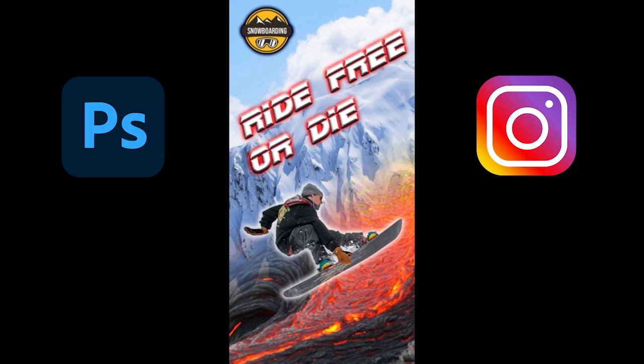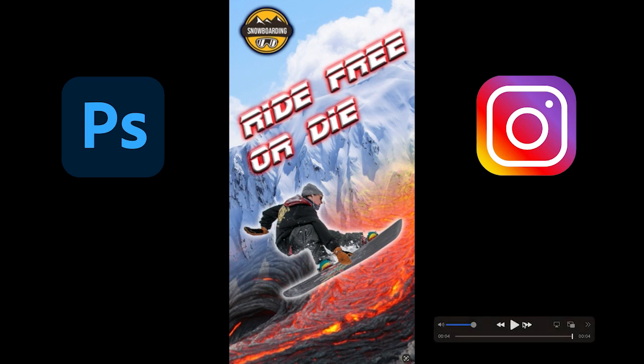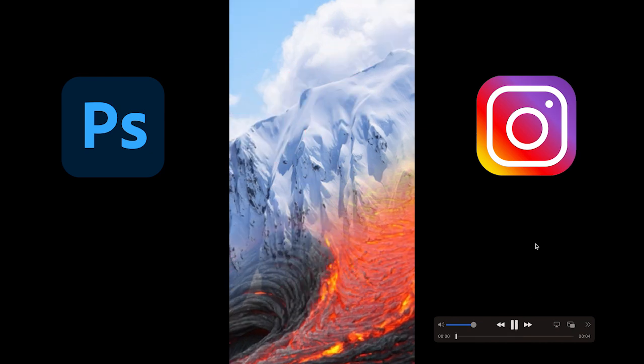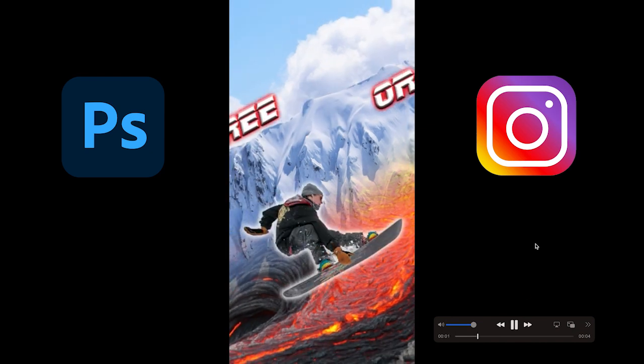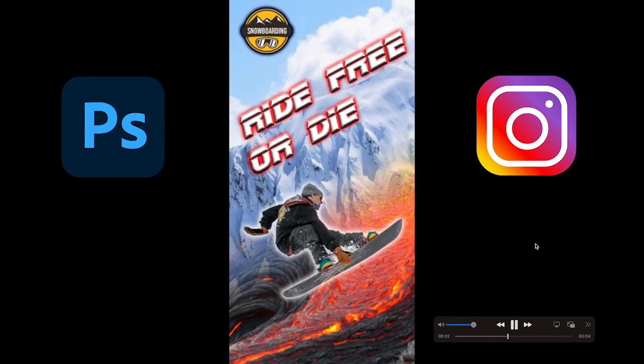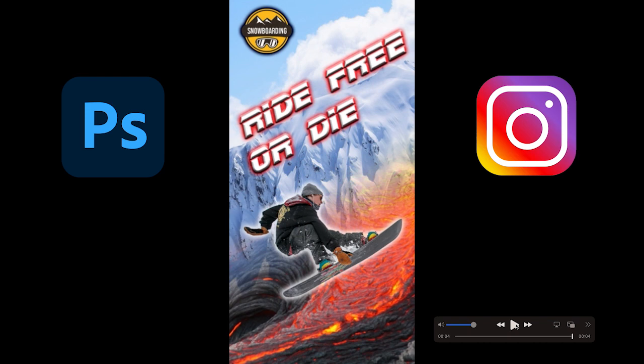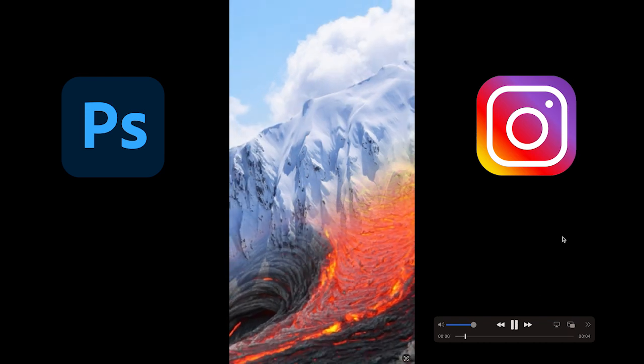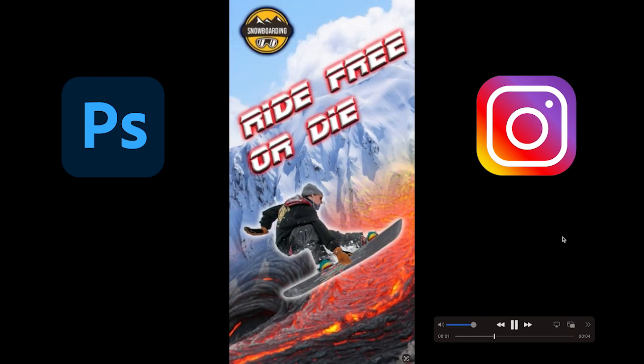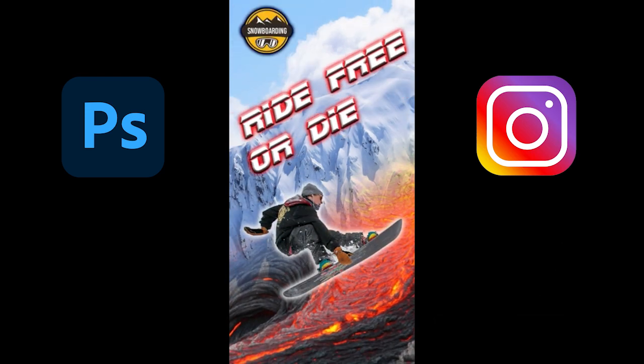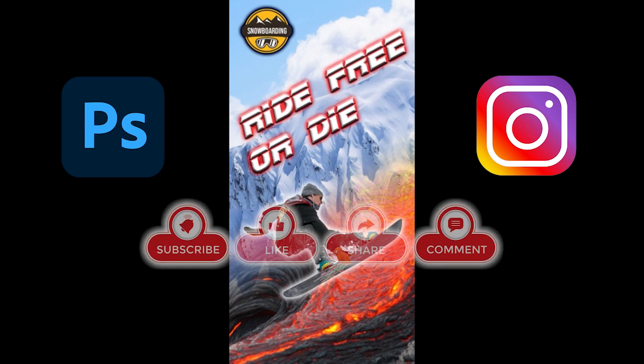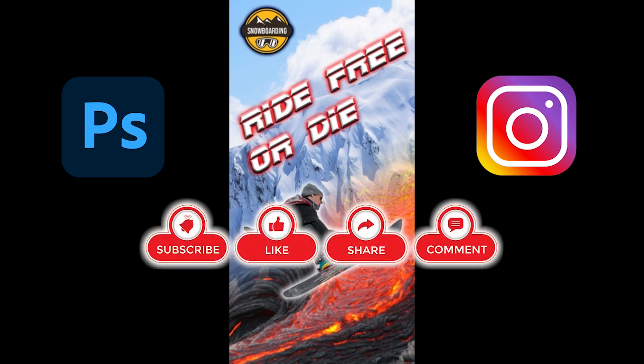Hello everyone, today we are going to create this digital animated ad for social media such as Instagram using Adobe Photoshop. Let's watch, it's pretty simple. Please subscribe to my channel and hit the like button and set the notification for my latest videos. Let's get started.